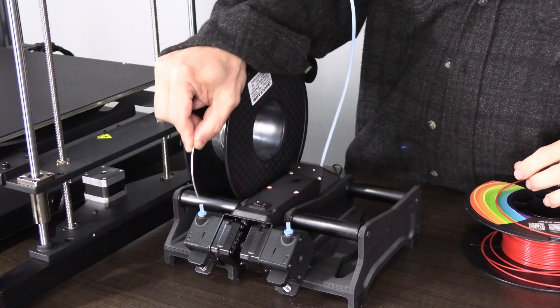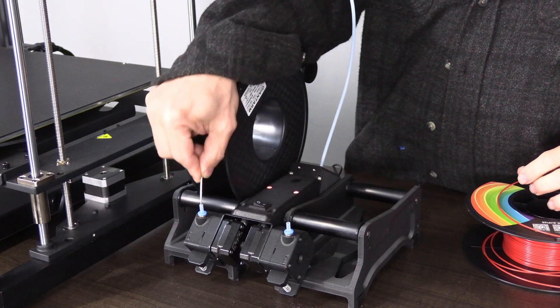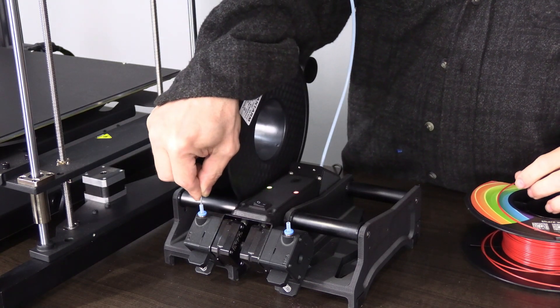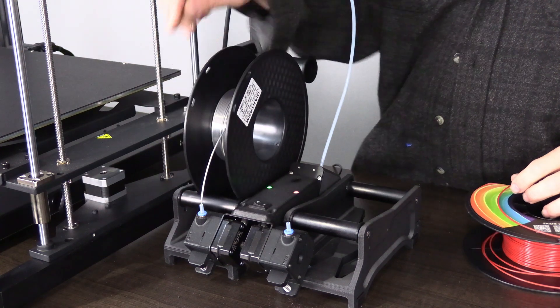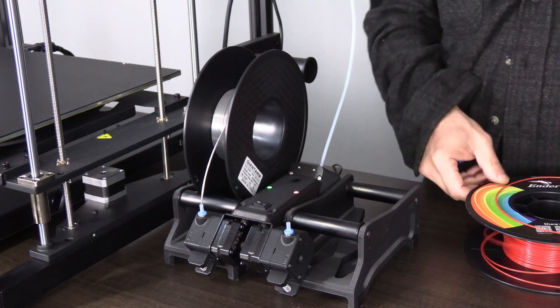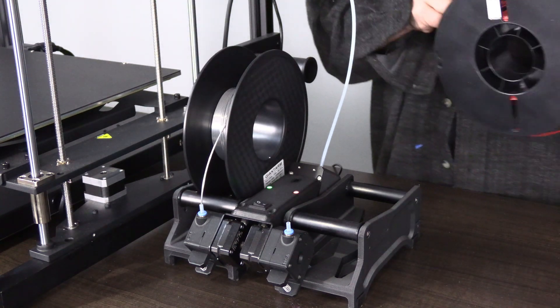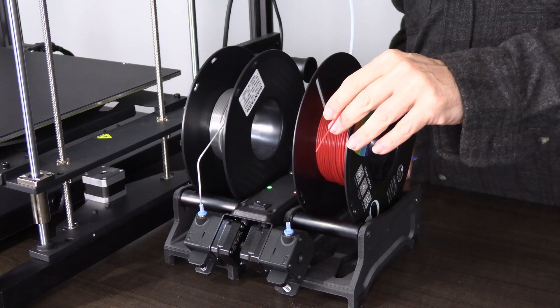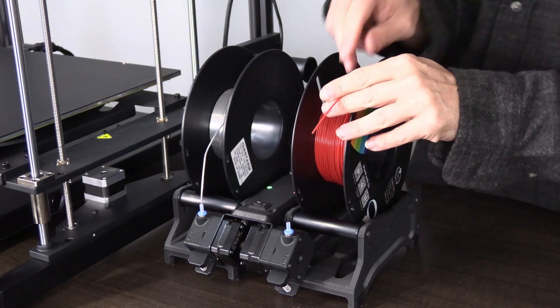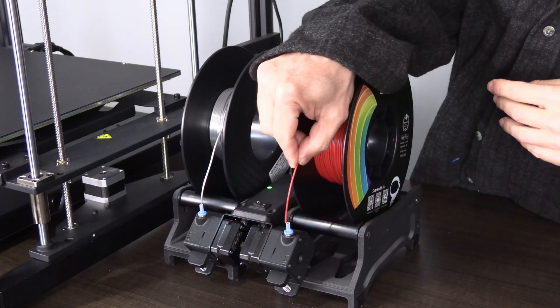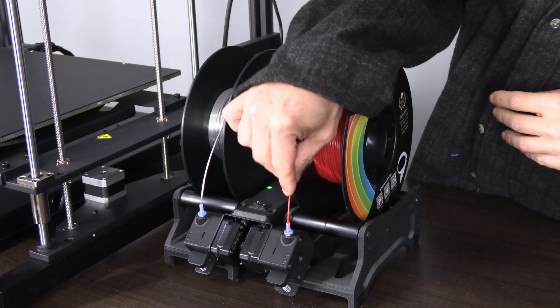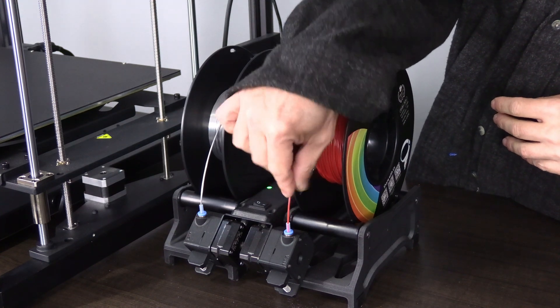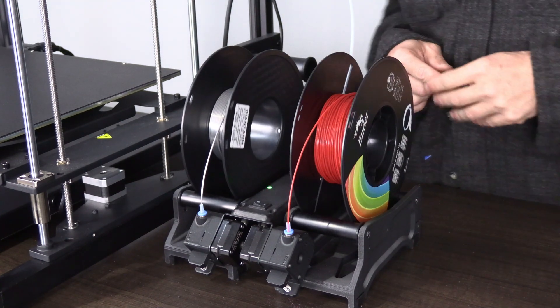You want to put the first color in first. The machine will begin to feed that color. Once that color begins to feed, you can load the next color. I'm going to load the red into the tube until it grabs.